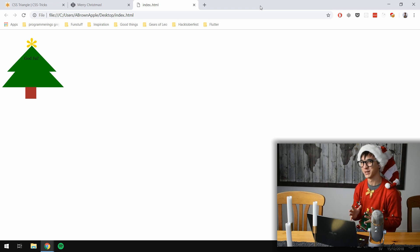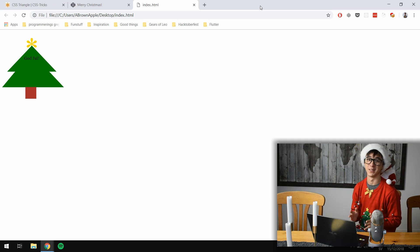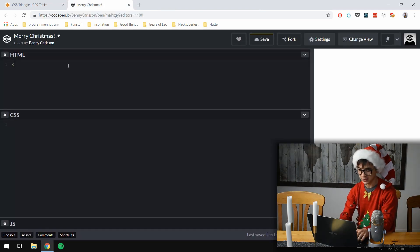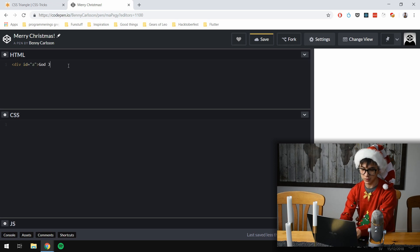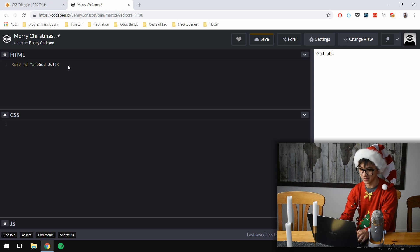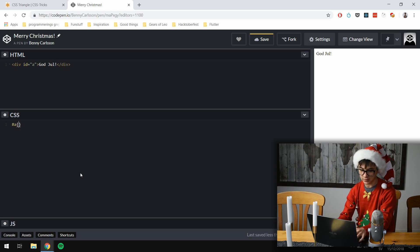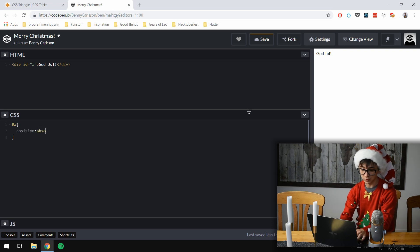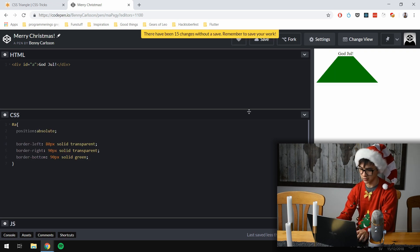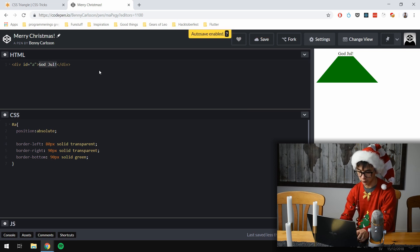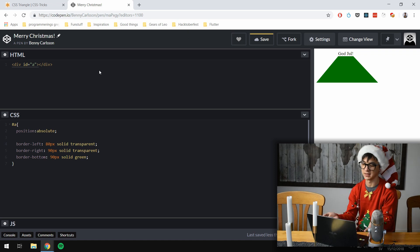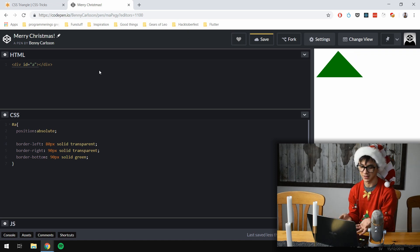I want to see if I can make it fit on a physical Christmas card. We're gonna start with just one simple div. We're going to write 'God Jul', which just translates to Merry Christmas but in Swedish. We give it an ID, give it position absolute, and we're going to make a triangle — and as you can see, if you remove the Merry Christmas part, it's just a simple triangle.